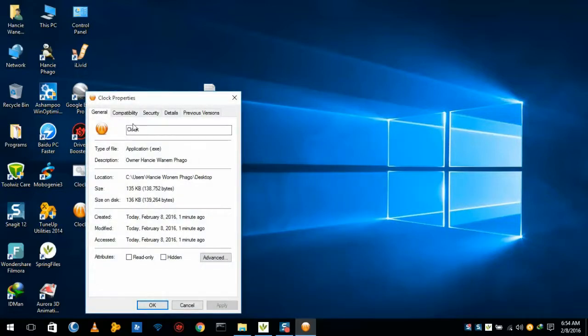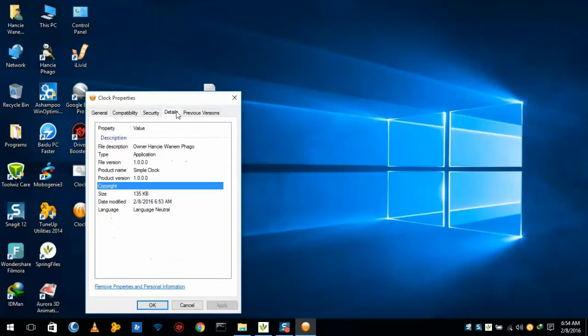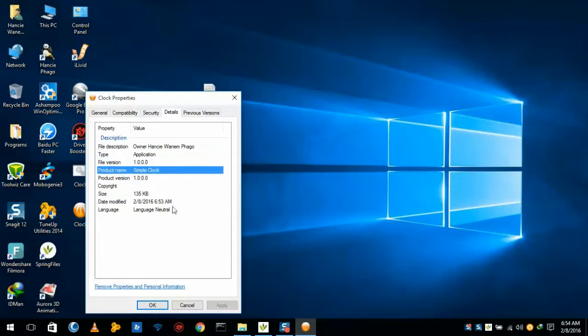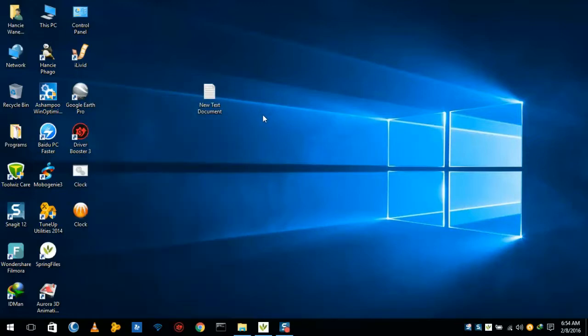And whatever we have given is here: owner name, file version. The product name, internal product name is Simple Clock. Now in this way we can make a simple clock using Notepad.